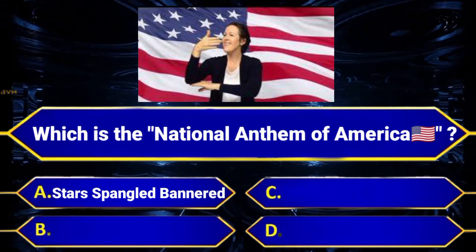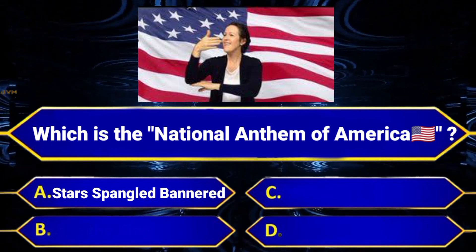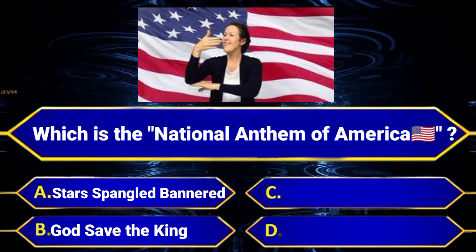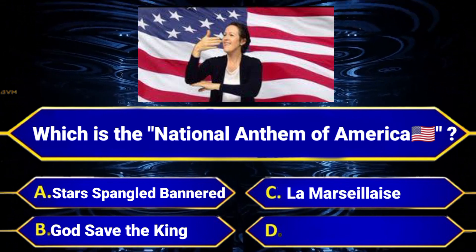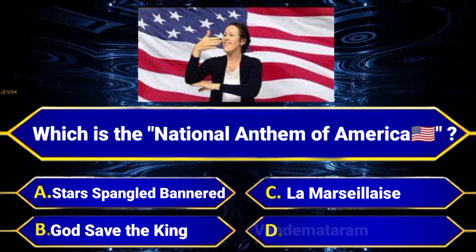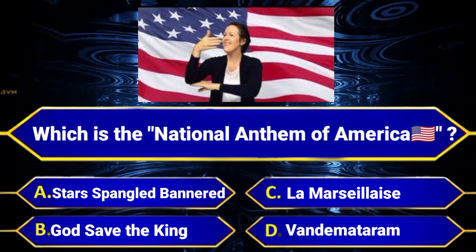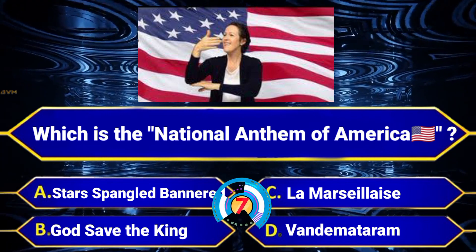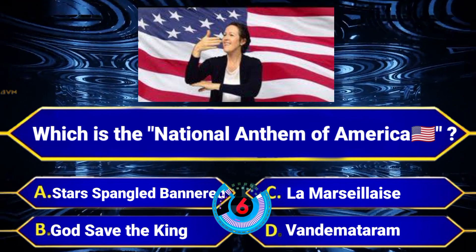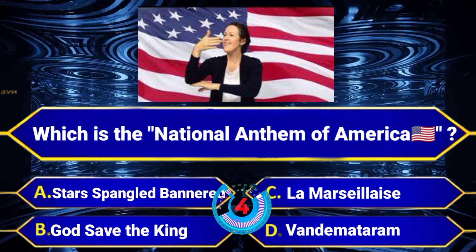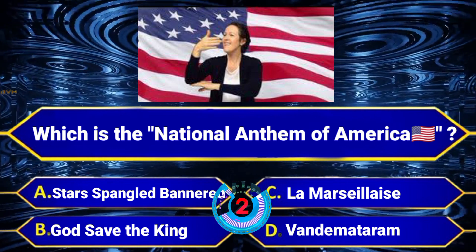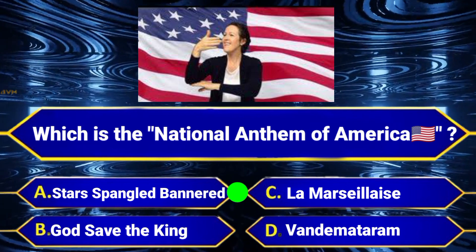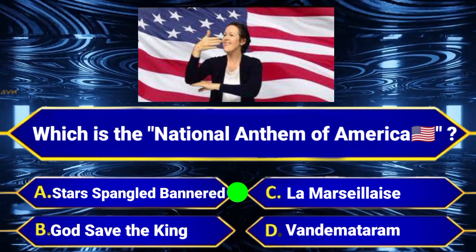Which is the national anthem of America? Option A, The Star-Spangled Banner. Option B, God Save the King. Option C, La Marseillaise. Option D, Vande Mataram. Answer is Option A, The Star-Spangled Banner.